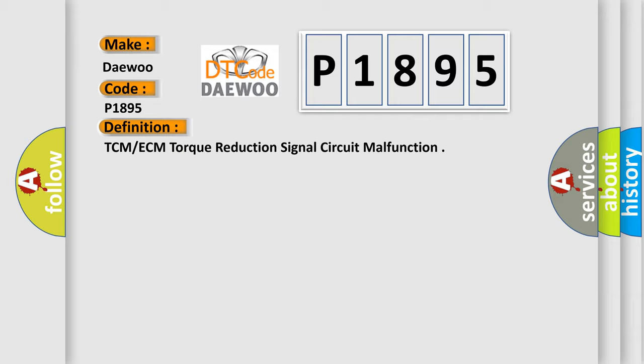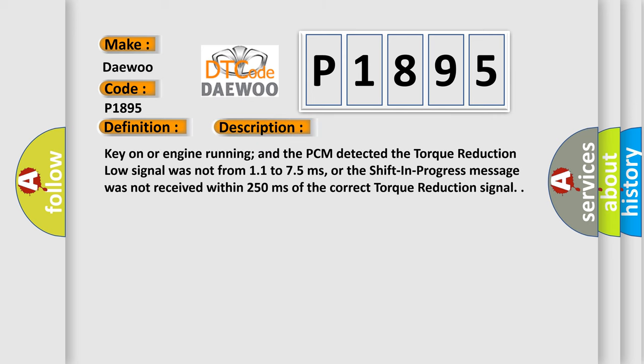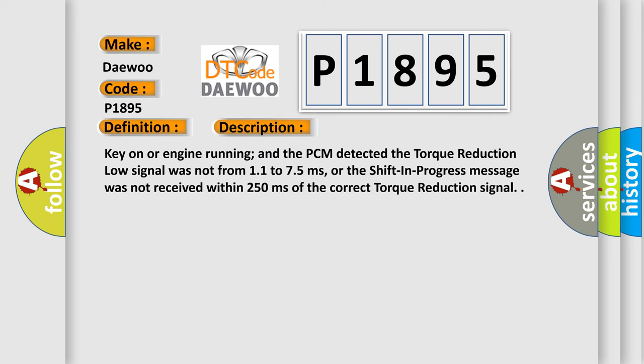And now this is a short description of this DTC code. Key on or engine running, and the PCM detected the torque reduction low signal was not from 1.1 to 7.5 milliseconds, or the shift in progress message was not received within 250 milliseconds of the correct torque reduction signal.